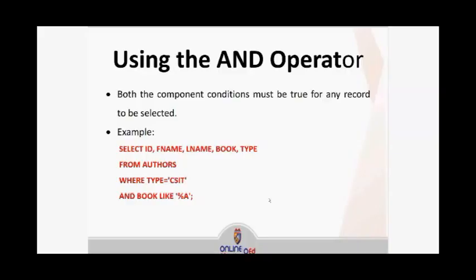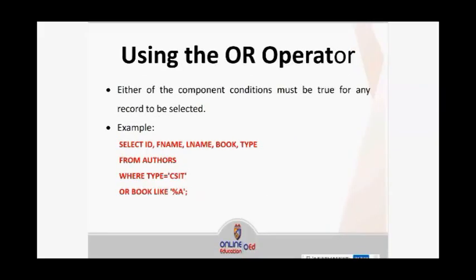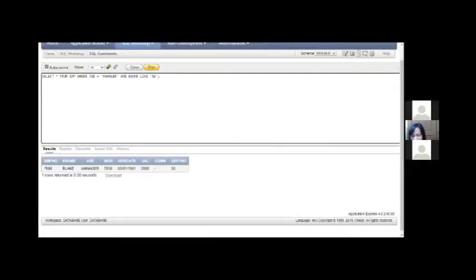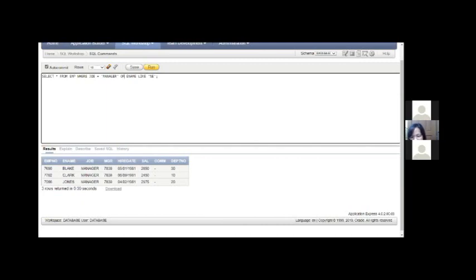Moving forward to the OR operator — it uses the same syntax, but either of the conditions must be satisfied, which is why it's called OR. Replacing AND with OR and then running the query — the result set is now larger because either of the conditions must be satisfied. Since all of them are managers, they are outputted even if the last letter of ename is not E. So moving forward.